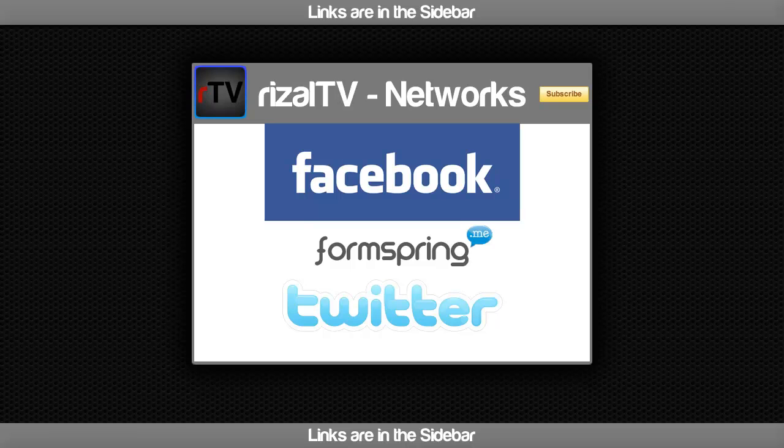Here you can fan the page on Facebook, ask me a question at formspring.me, and you can also follow me on Twitter at twitter.com/RizalTV.